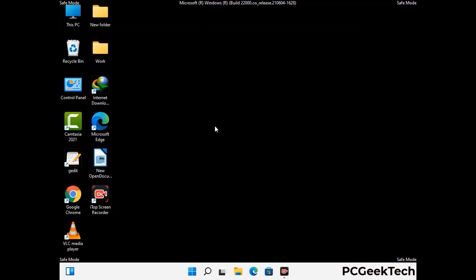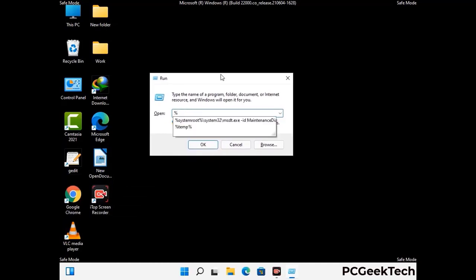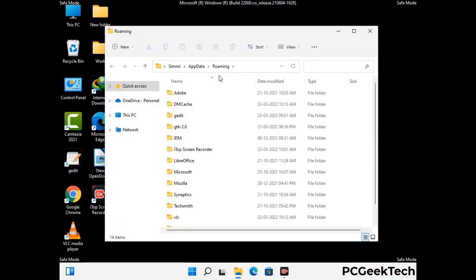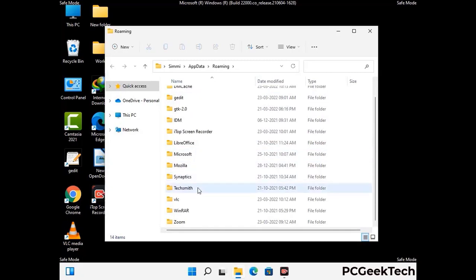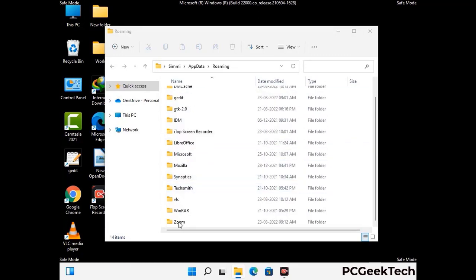Now we are going to remove virus-related files and folders from the computer. Press the Windows button and R button together to open the Run box, type in %appdata% and then press Enter. Find and remove any suspicious files or folders related to the virus, and also look for any files created at the time the virus attacked your PC. Be careful and don't remove any important folder.